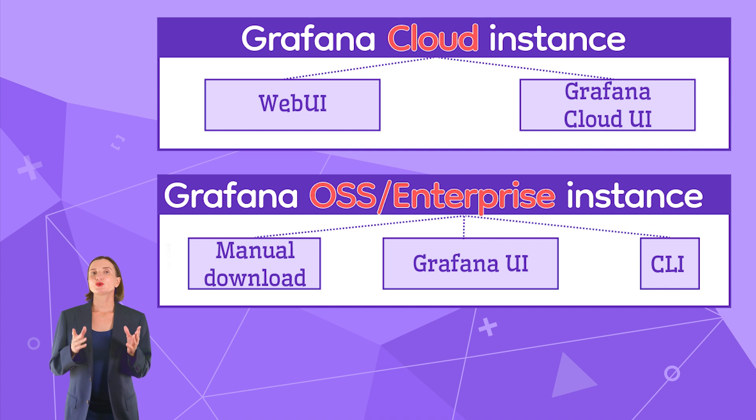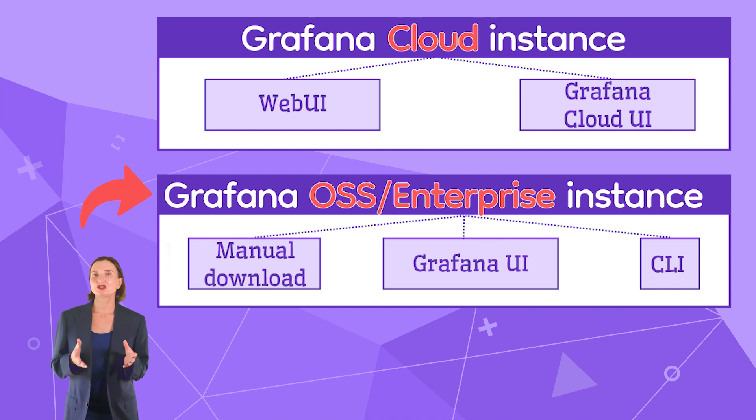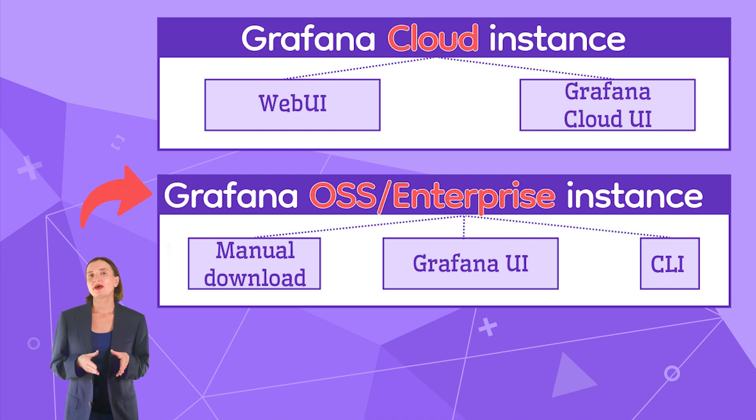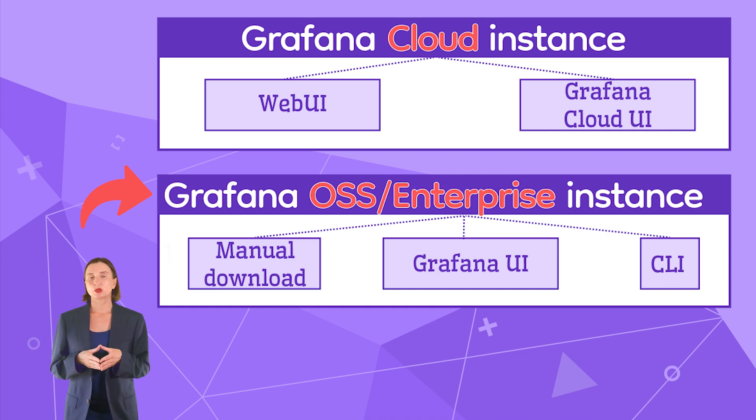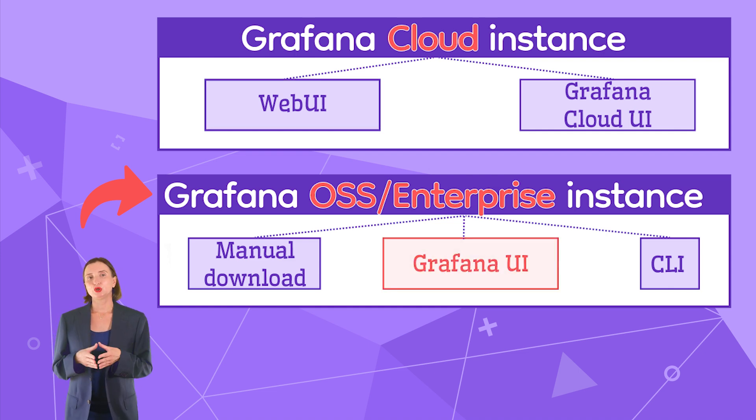Let's move to the other Grafana type – OSS/Enterprise. For this type, the first method is very similar to the cloud account. Let's call it Grafana UI.